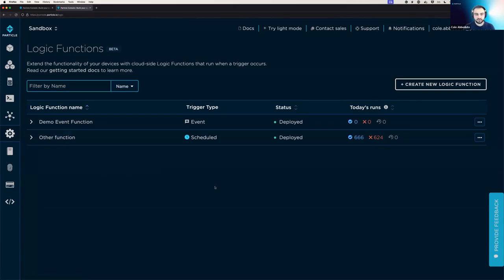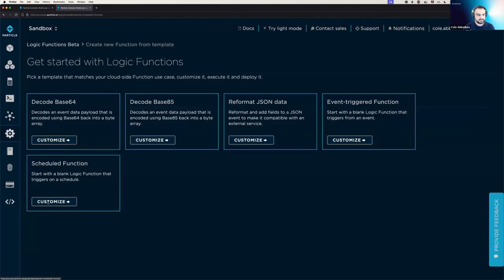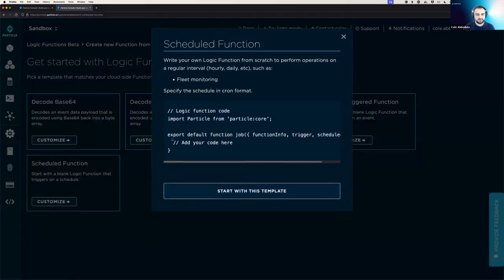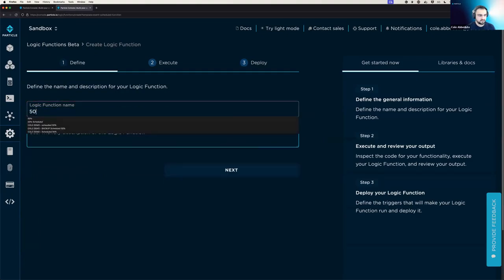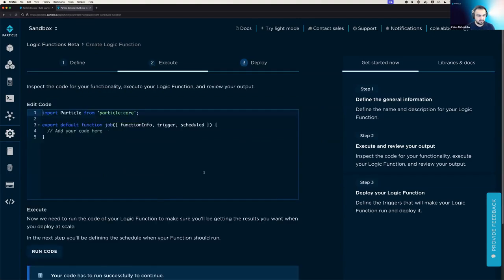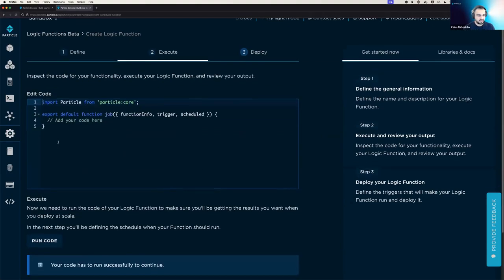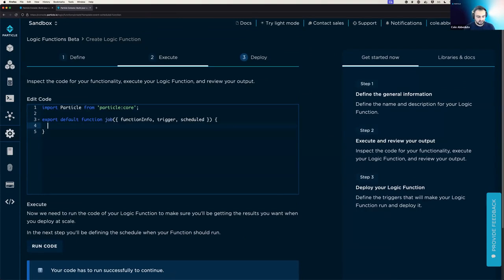And we're going to start with creating a scheduled logic function. So we will go up to create new logic function, and select the scheduled function template. And we are going to name this 50%. And we're going to ignore the description. And then from there, we can actually write our little function. And so when you're writing a function, you can do any normal JavaScript things that you want to do.